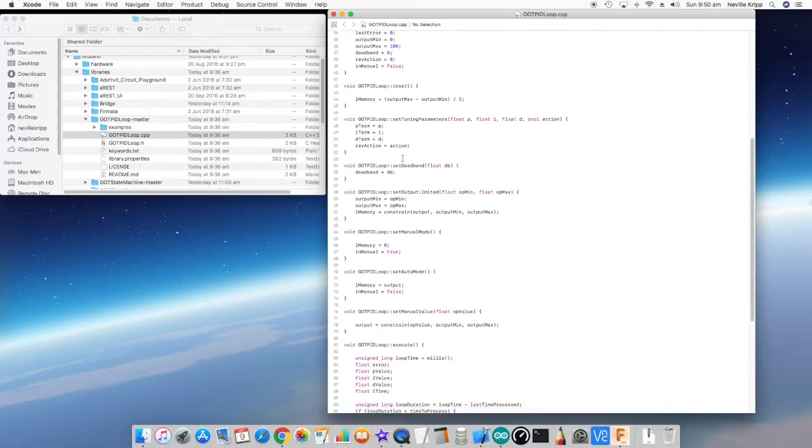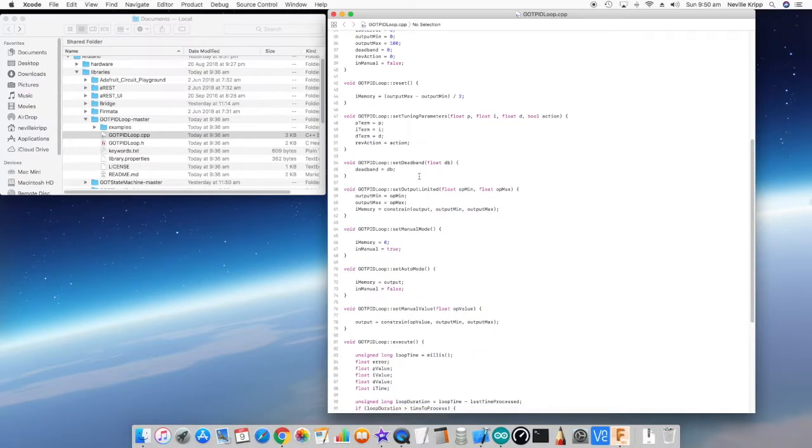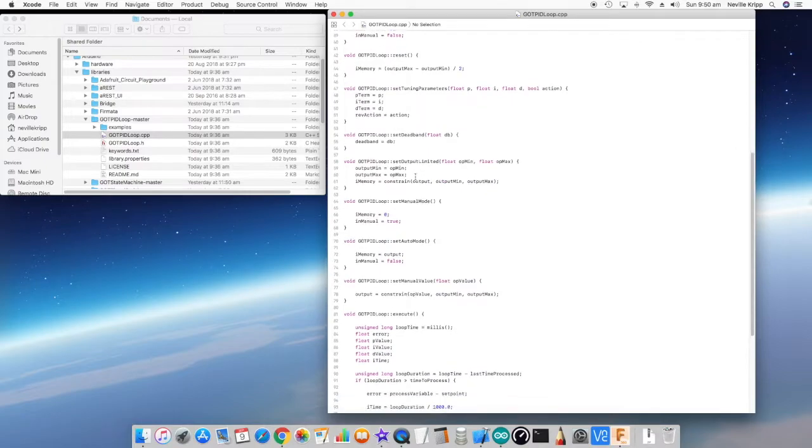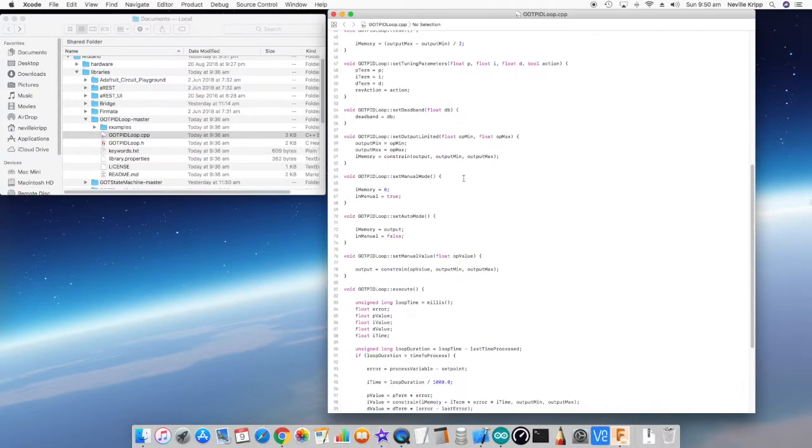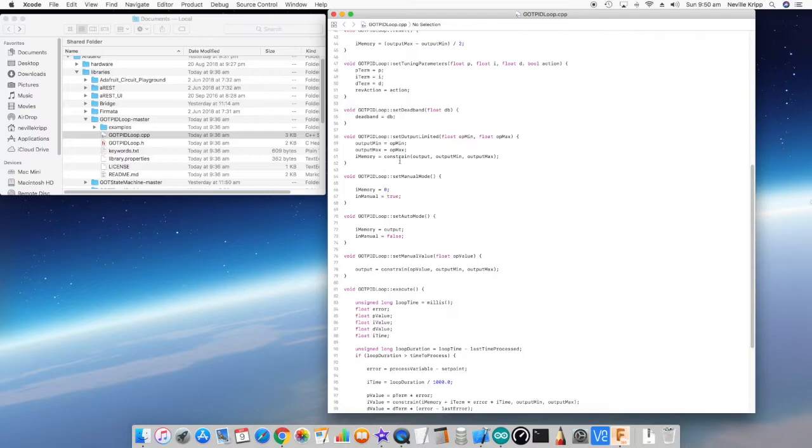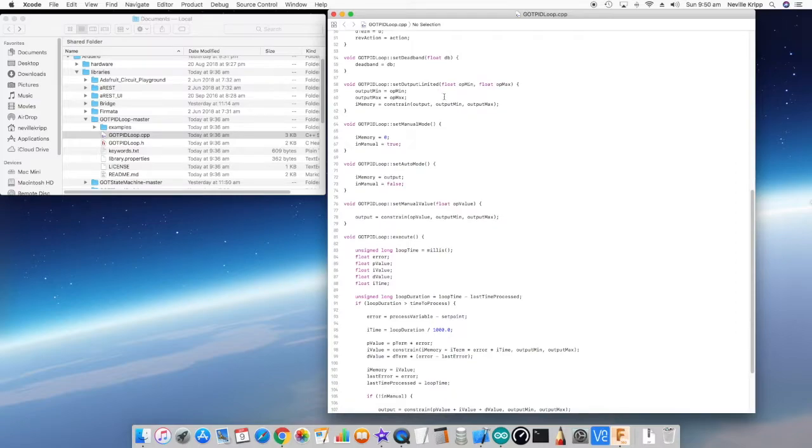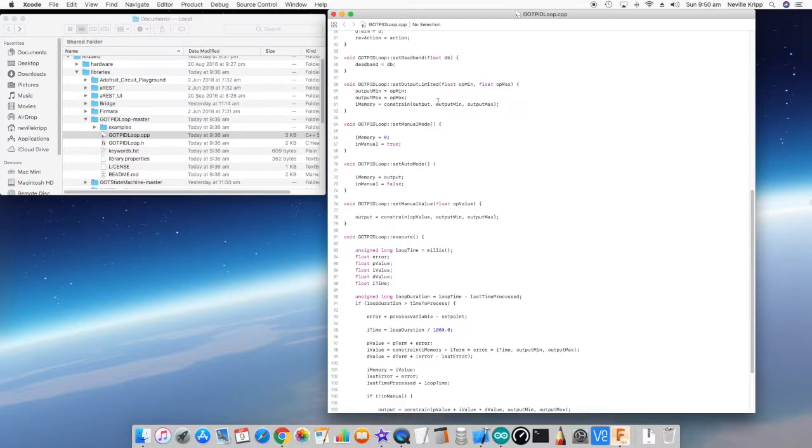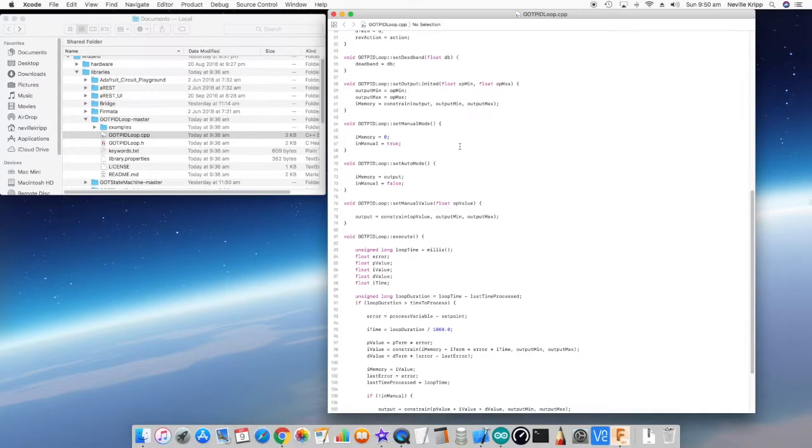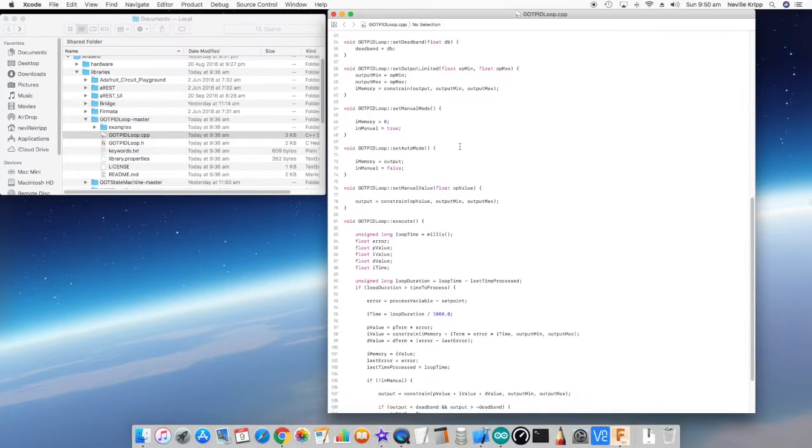The next thing is we get to set tuning parameters where the parameters are just passed through and saved to internal variables. Same with dead band, and the same with the output limit. The only thing with the output limit is when it is set, if there's been a change or something like that, the i memory gets constrained within that range. After doing that, you should always call the reset, but if for some reason you don't, the output will be constrained within those min and max values anyway.